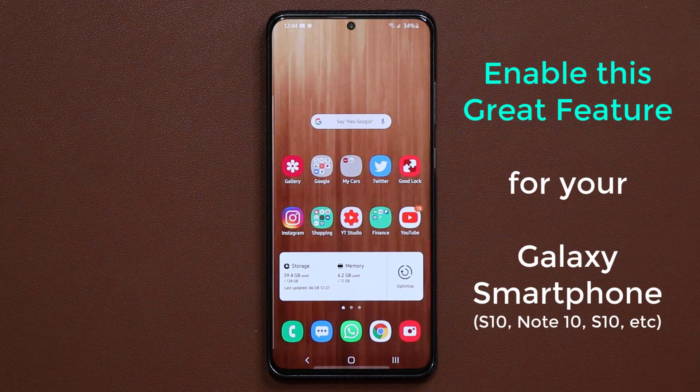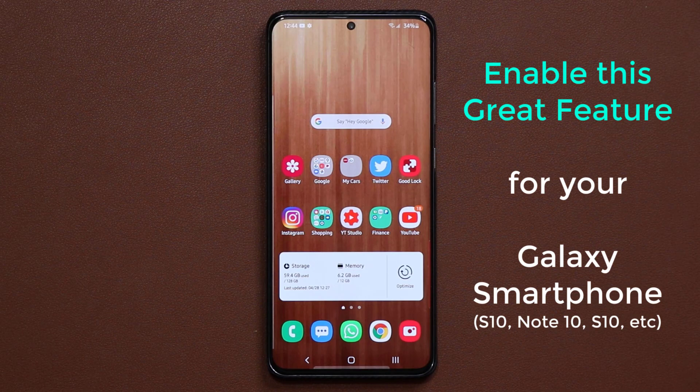Hey guys, Sok here from Sok E-Ticket and in today's video I'm going to talk about something really amazing. Let me first show you what I'm talking about and then I'll show you how to set it up.